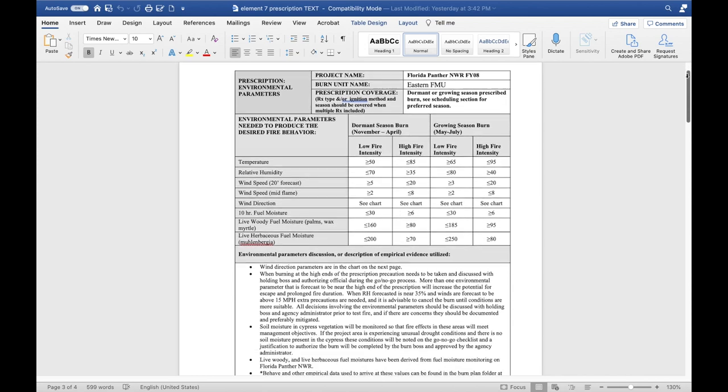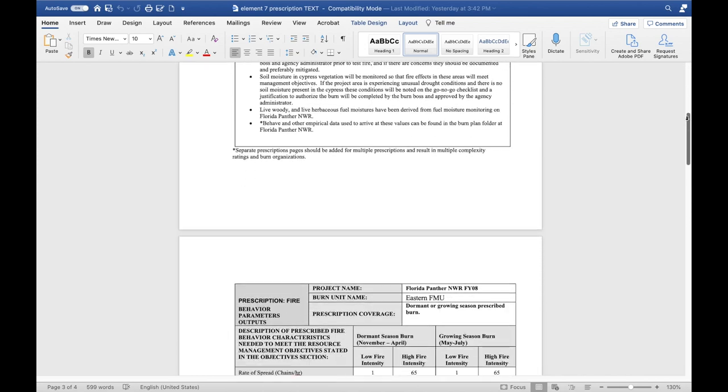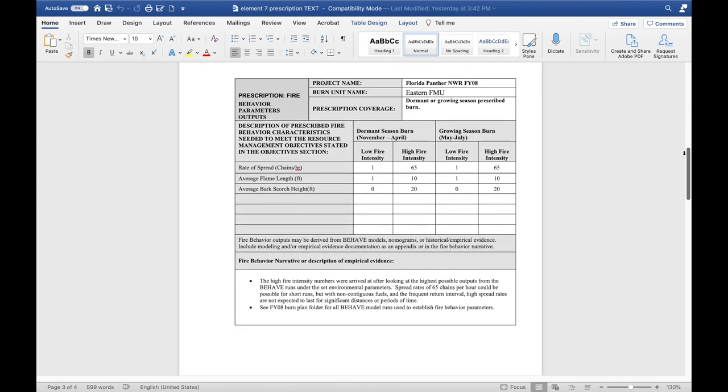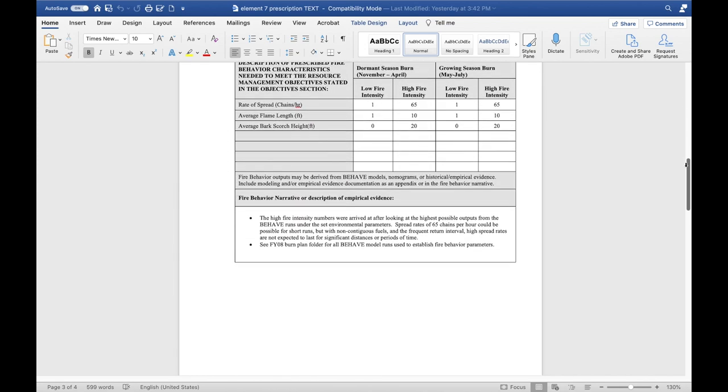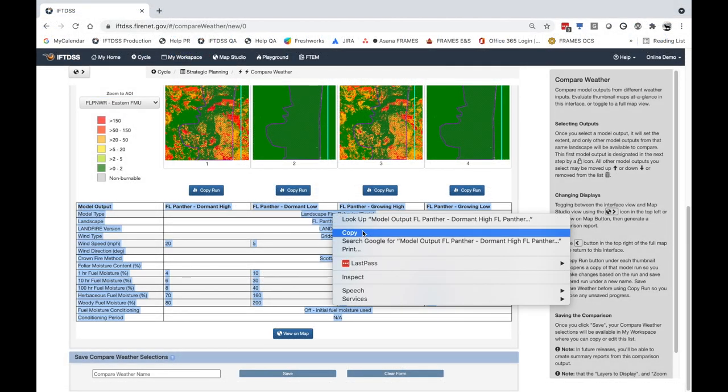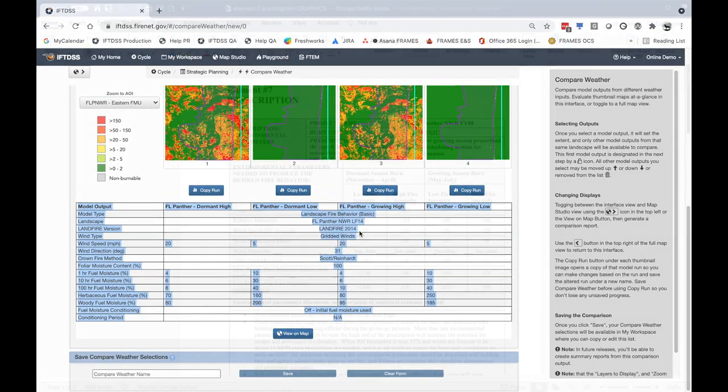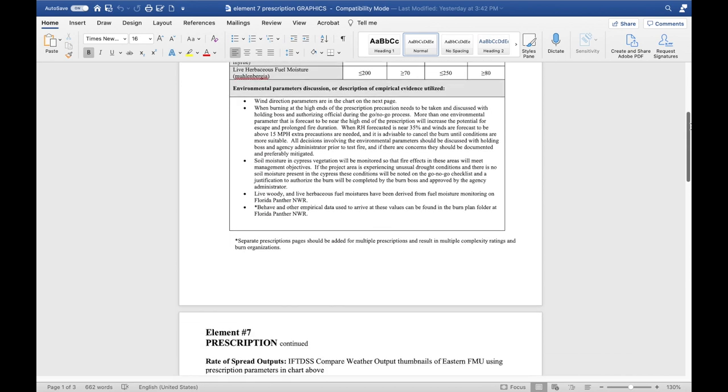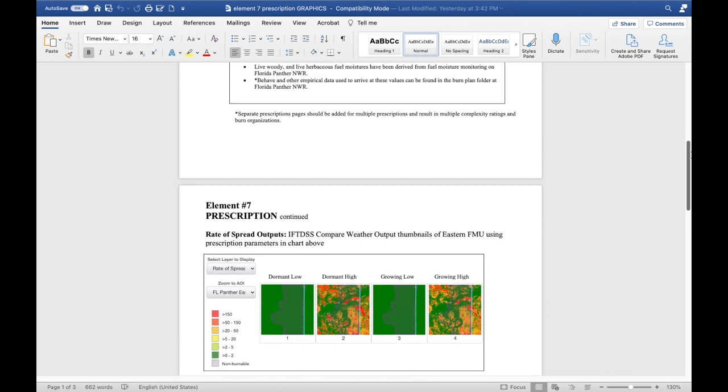Use Compare Weather to help develop and compare parameters for prescribed burn planning. Results can be copied or screen captured, then added to your documents, allowing you to easily enhance your prescribed burn plans.